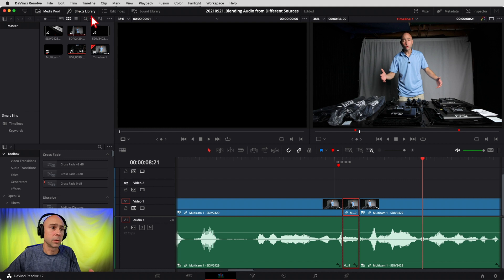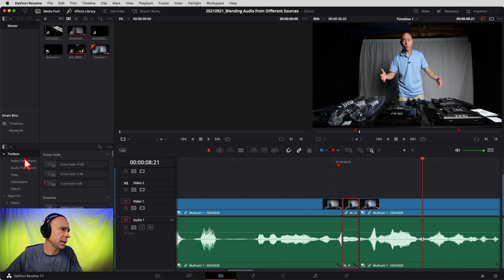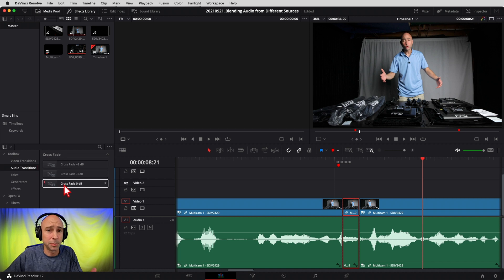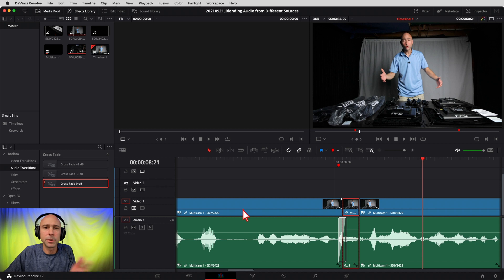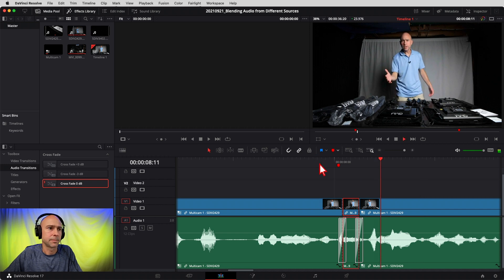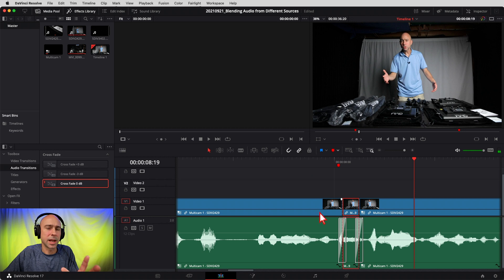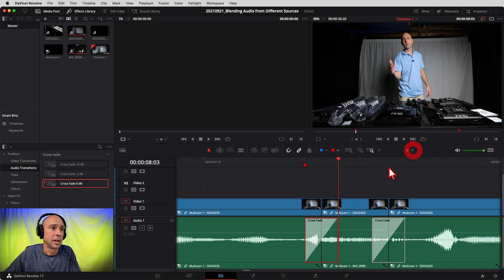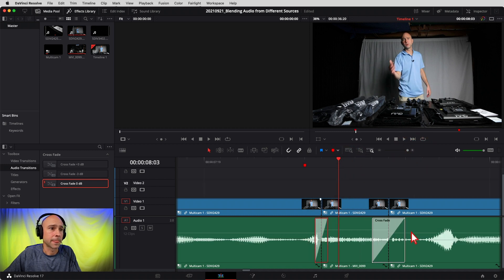I'm in the Edit tab here. I'll come down to Audio Transitions in my Effects Library and grab the 'Crossfade 0dB' and drag it down onto the clip. I want one on both sides of the clip because I don't want to be able to tell where it's changing, so I'll grab another one and drop it on the other side. Now if I play through, I don't think it's going to sound right with the default length, so let me shorten up those crossfades.